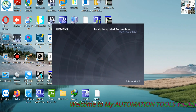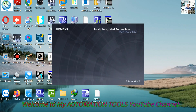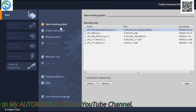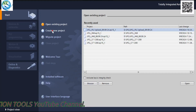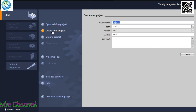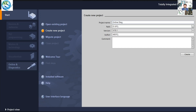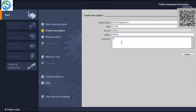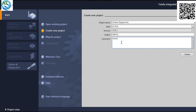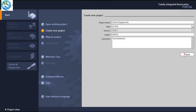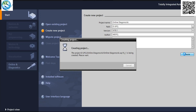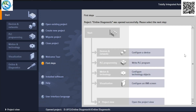First, we open TIA Portal version 15.1. After opening it, I will show you step-by-step. First, we create a new project. Here you can give a project name and update it. You can also select the path — the folder where you want to store this program. You can also add a comment describing what you are doing, such as performing fault detection to determine if this CPU has any fault, whether the hardware is okay, and whether the program is okay. Then press the Create button and the project will be created.